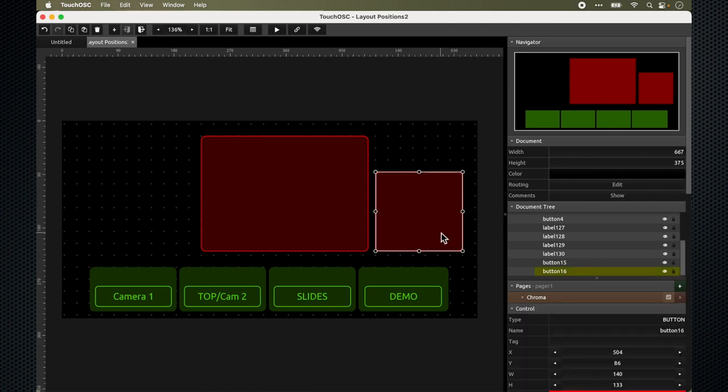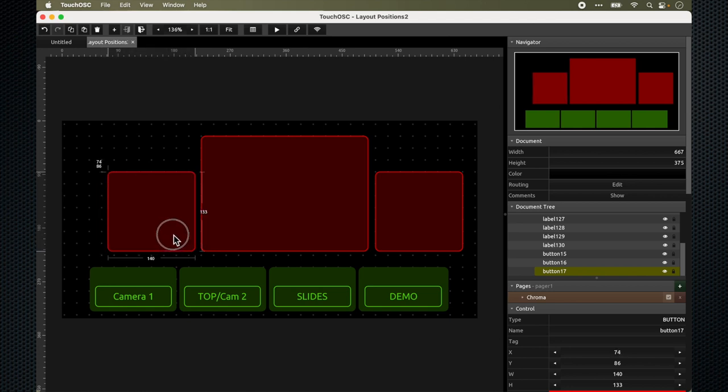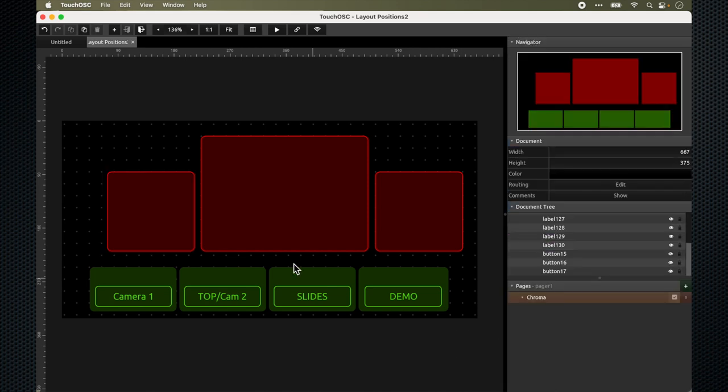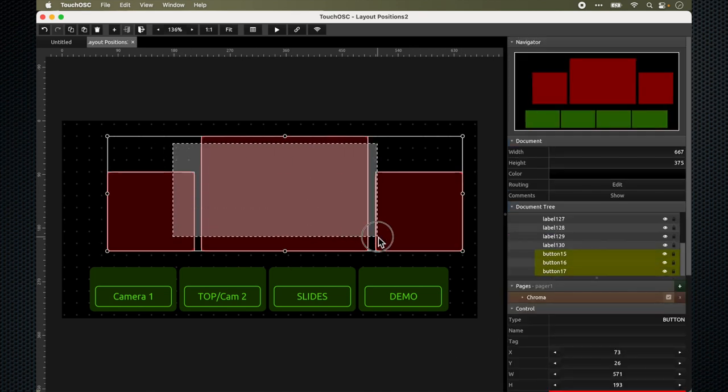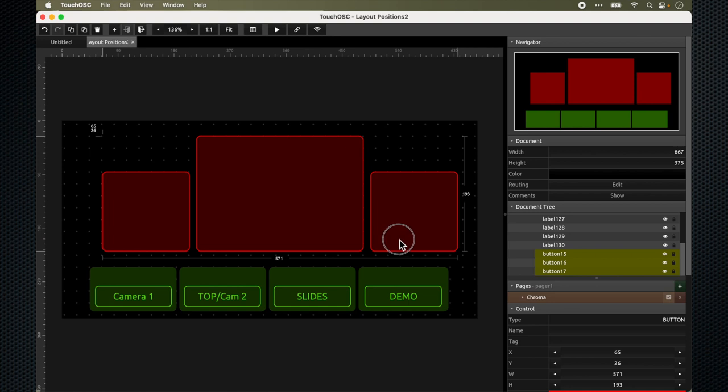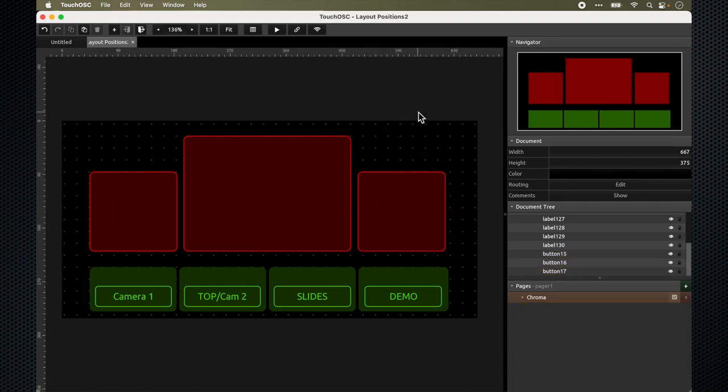Once that's done, I do the same thing again, copy and paste. Then I move it to the other position. And this one, I would want macro number five. Layout that allows me to switch different sources on my ATEM Mini Pro as well as run a couple different macros that will place me on different positions on the screen.